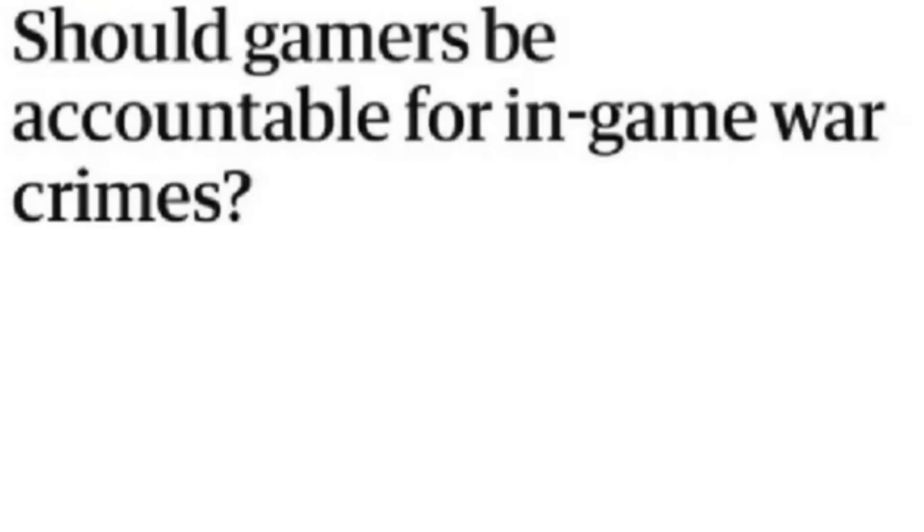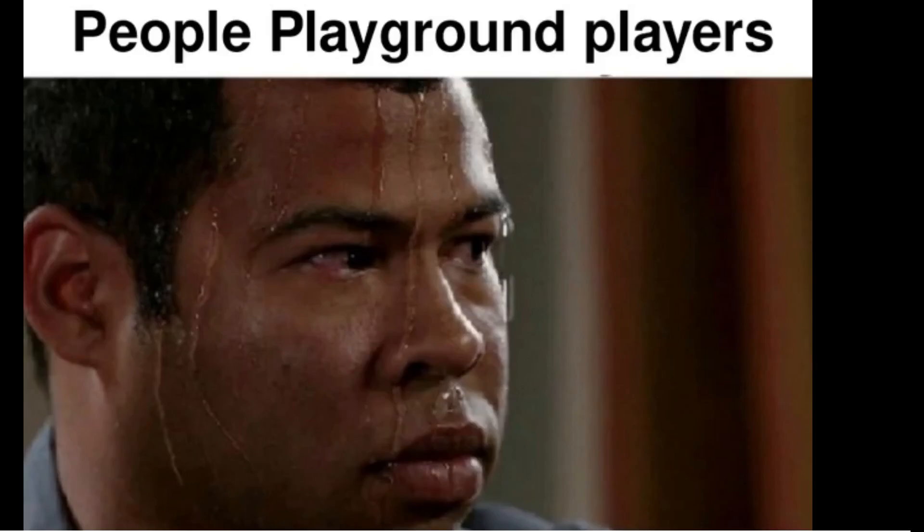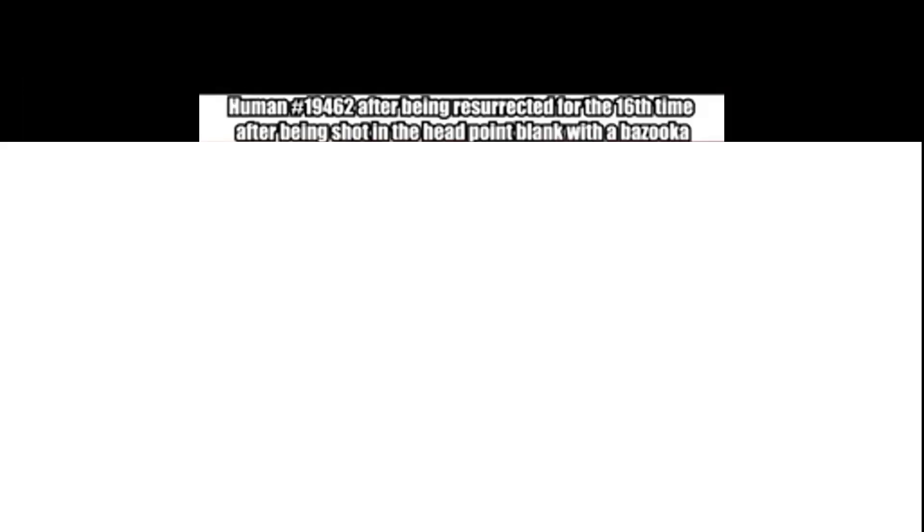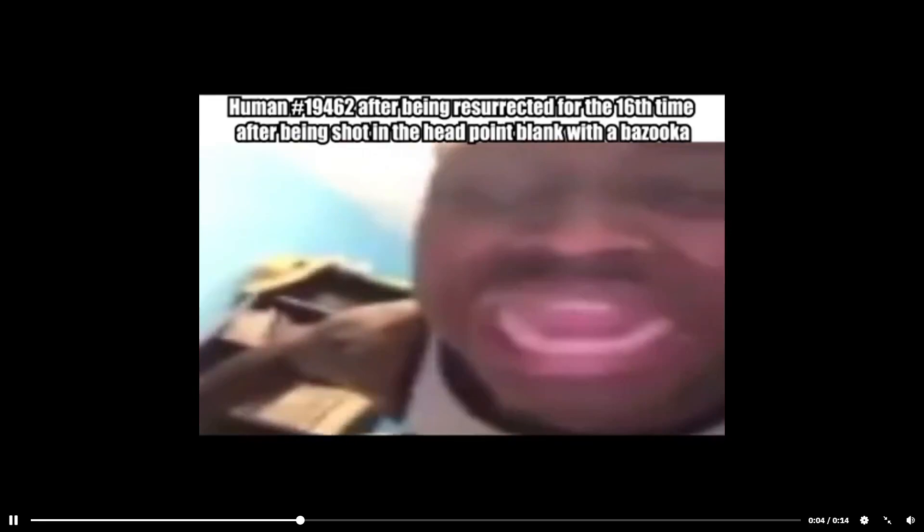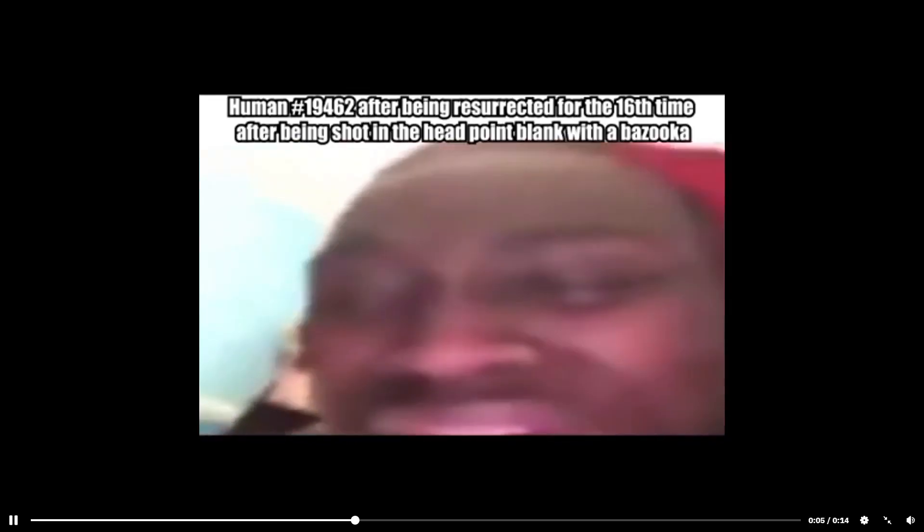Should gamers be accountable for in-game war crimes? People Playground players. Human 19,462 after being resurrected for the 16th time after being shot in the head point blank with a bazooka. For the love of God! Please!